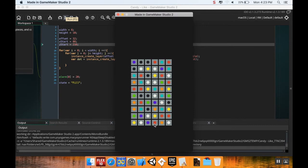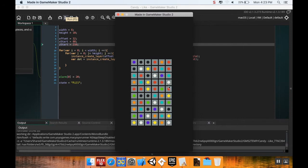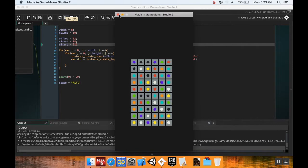However, what will happen sometimes is when we generate a new board, we'll generate a new board with a match already on it. And that doesn't really seem fair to the players to have them get credit for a match that they didn't do anything. It also just seems a little sloppy to have that there. So we're going to be creating a system today where we're going to make sure that when we generate the board, we generate it without a match. So let's get started.